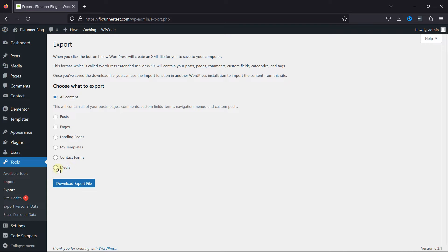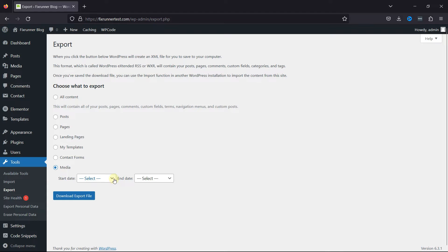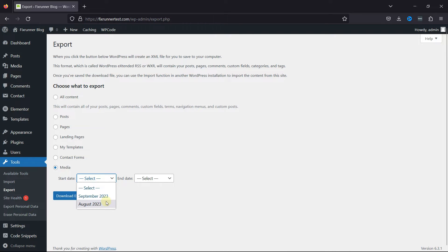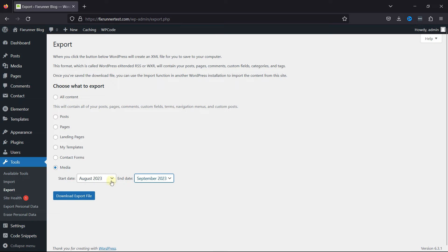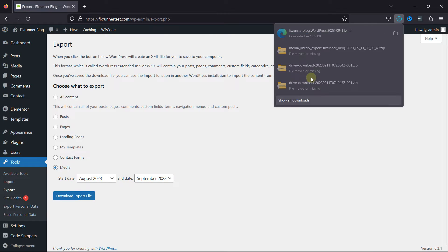You can choose what to export over here. Select Media, and now you need to select the start and the end date. Once you're done, simply click on Download Export File.